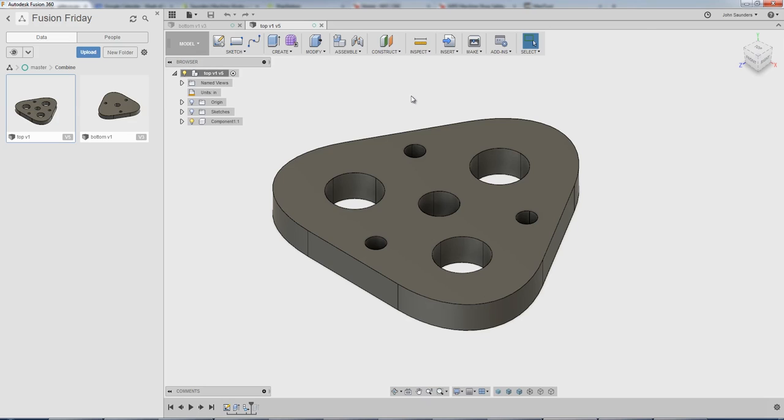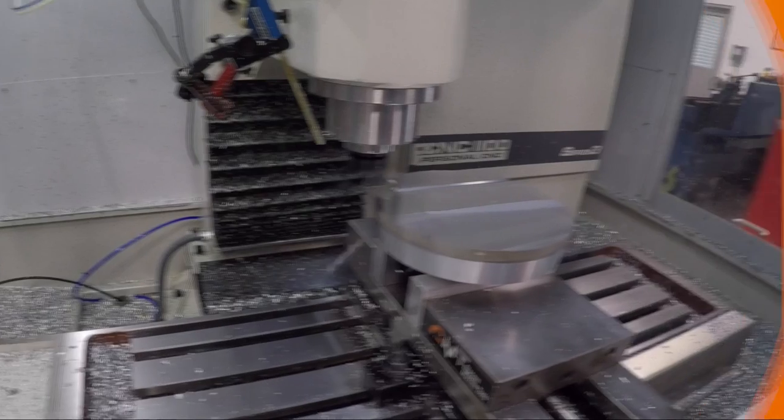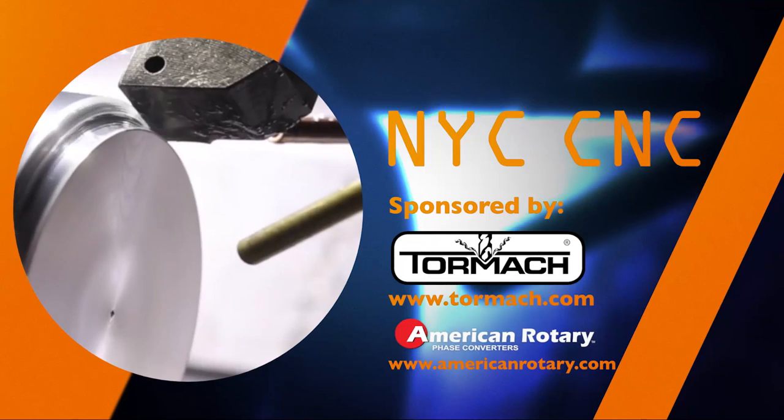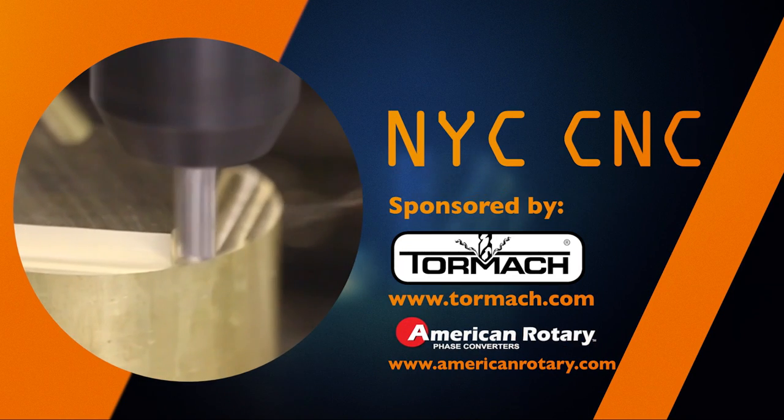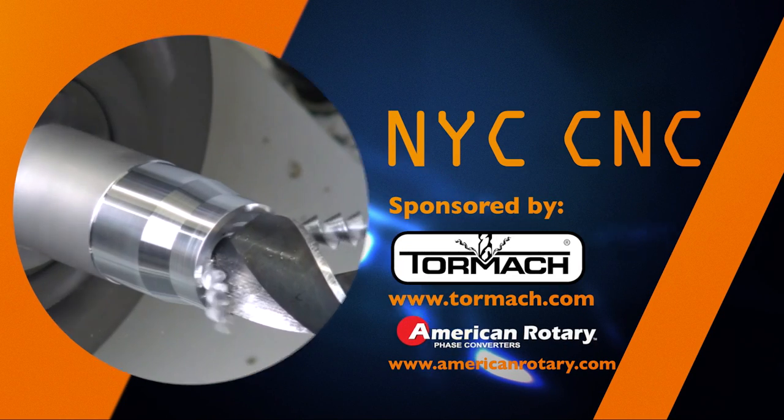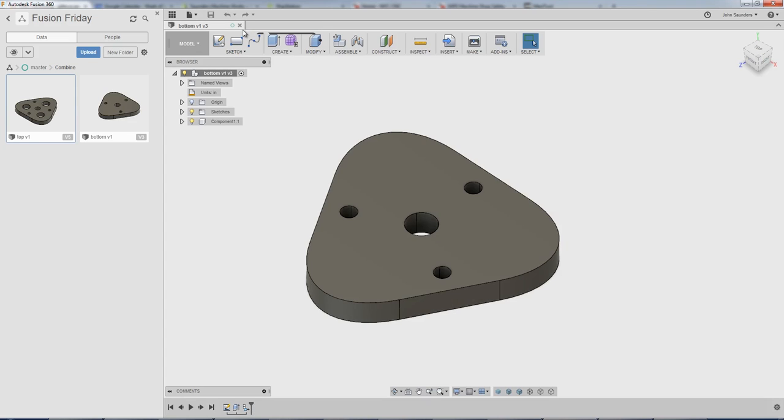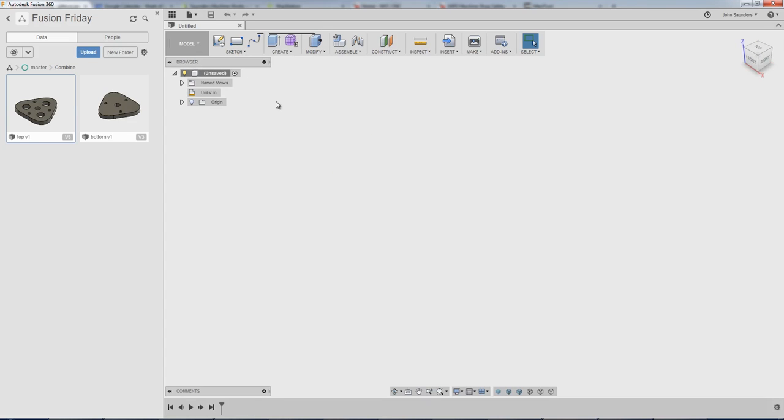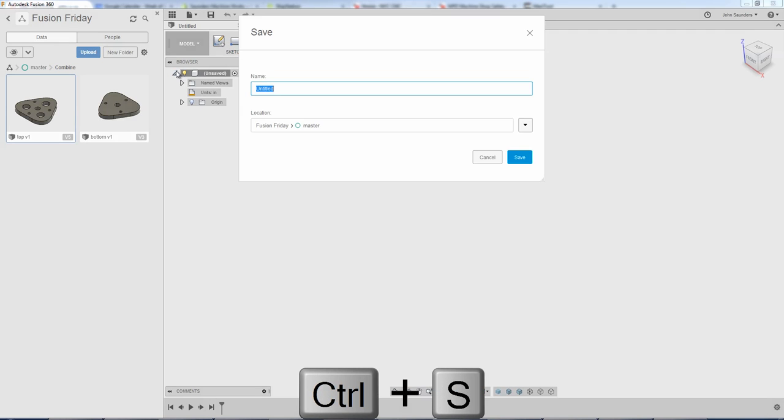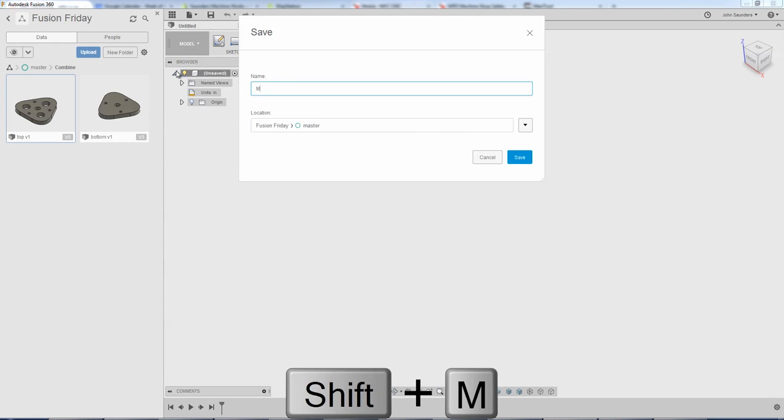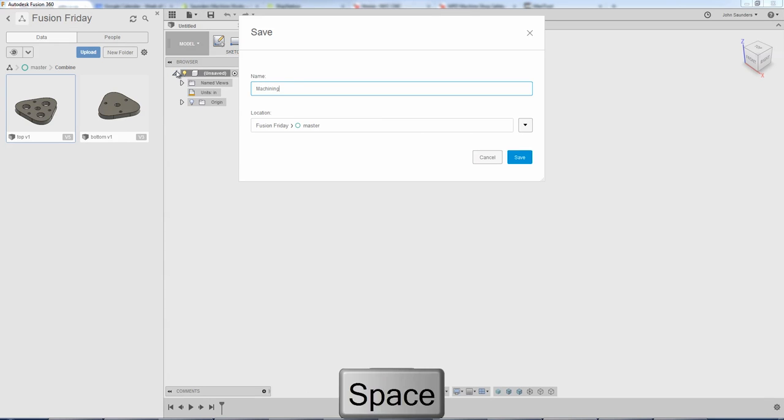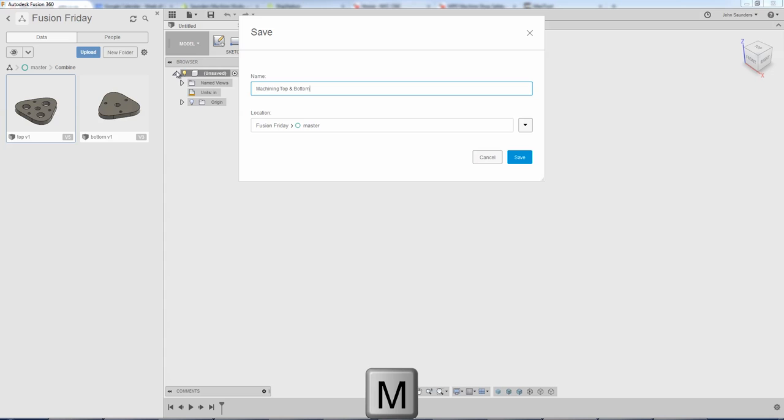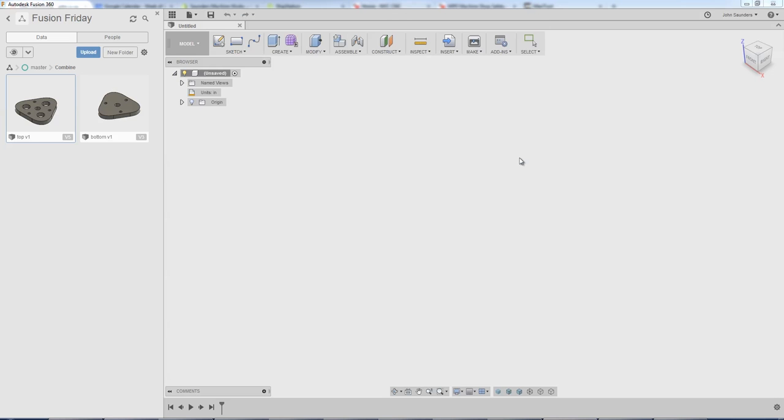Welcome to our Fusion Friday. The way I recommend that you do this, we're actually going to close both of the files. So I'm in a new file now. I'm going to save it as machining top and bottom, the file name. Click save.